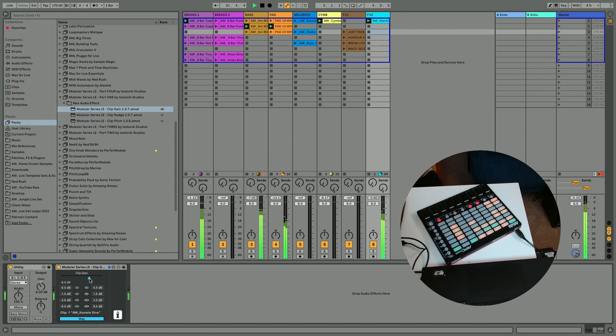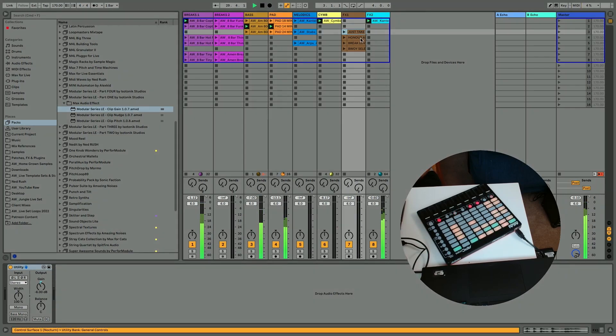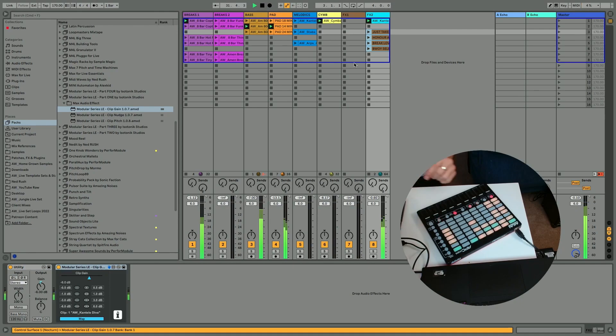So you can adjust it manually with this clip gain slider or in these preset amounts. It's a really handy little tool that I could see coming in really useful. Maybe if I'll pull over some of these other vocal effects. These are all going to be different volumes.